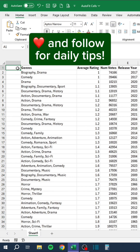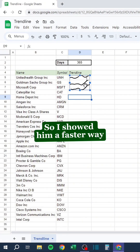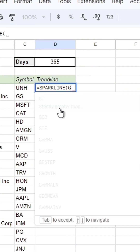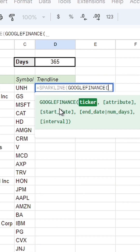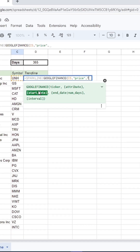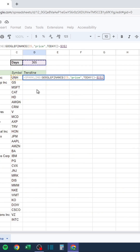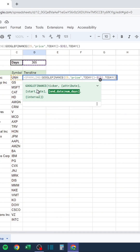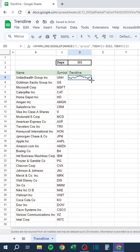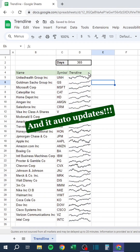I caught the intern drawing out charts like this, so I showed him a faster way — and it auto-updates.